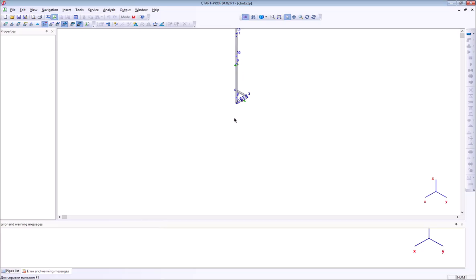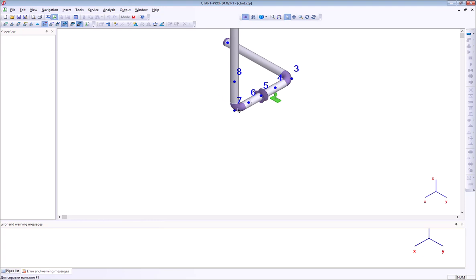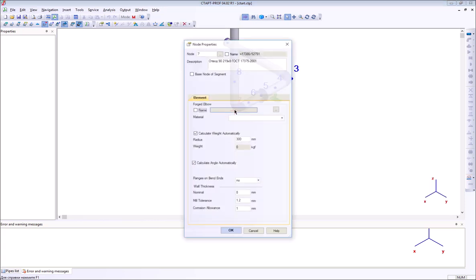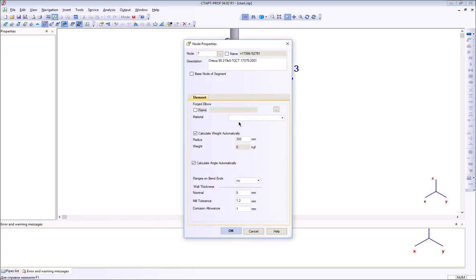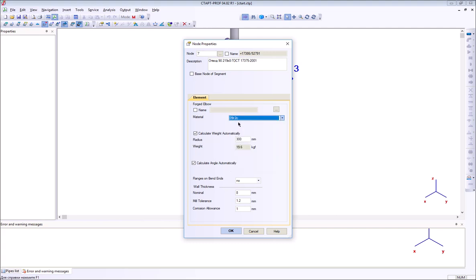The model is transferred into StartProf software. If I open the bend properties, you can see that all attributes are transferred from PDMS into StartProf software.